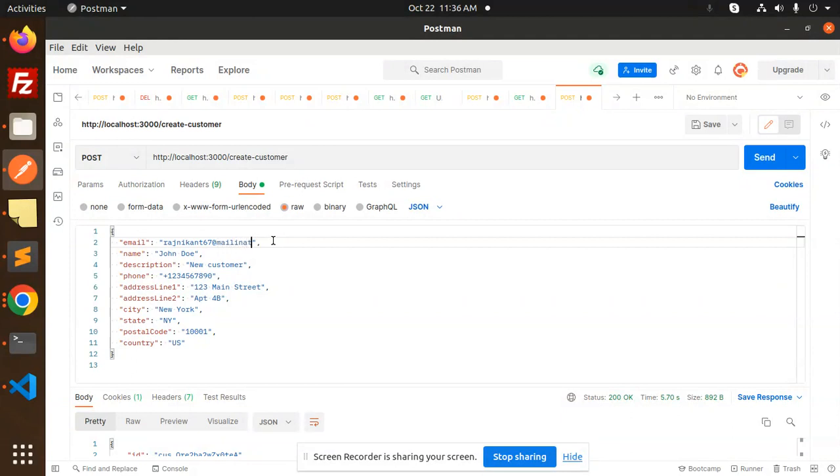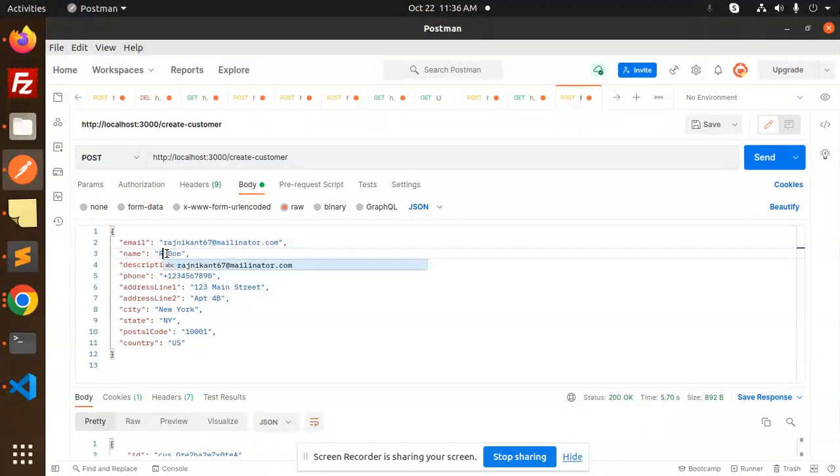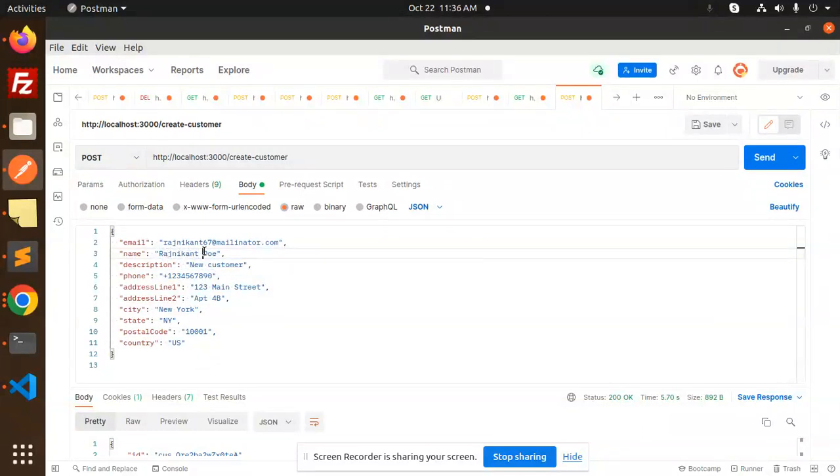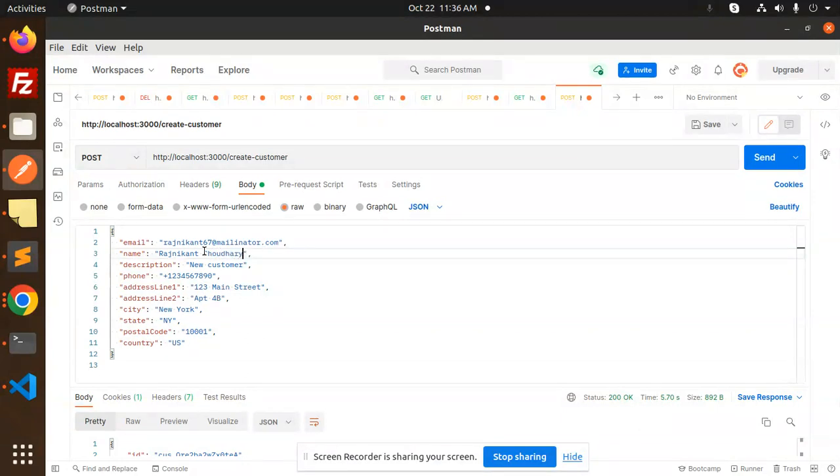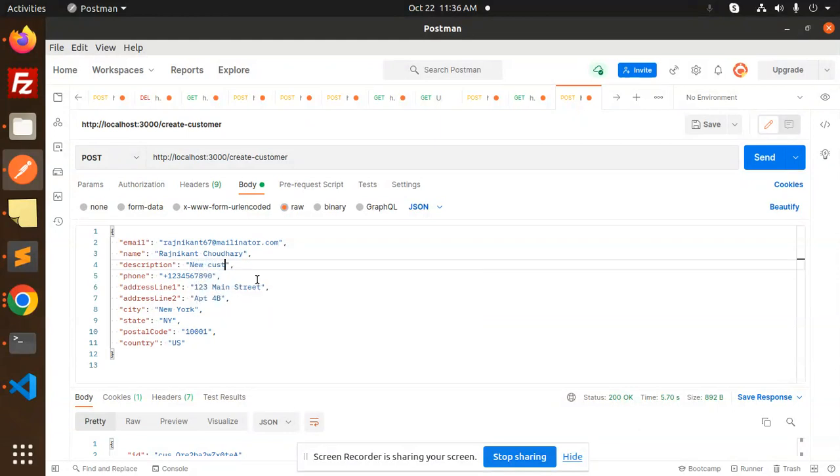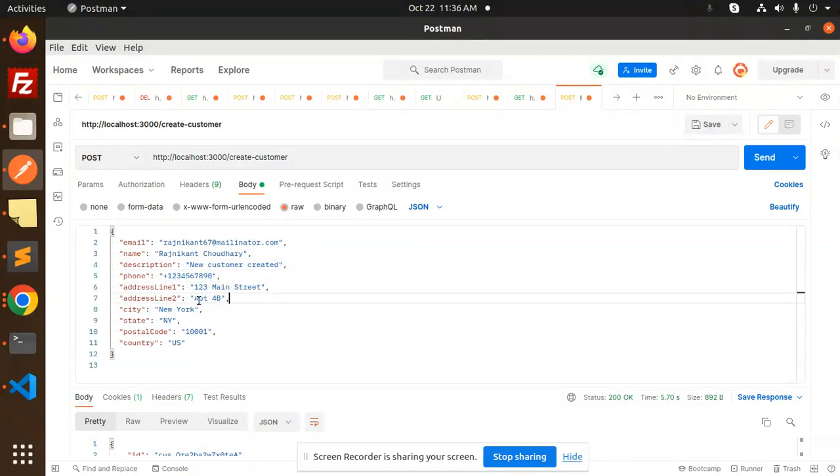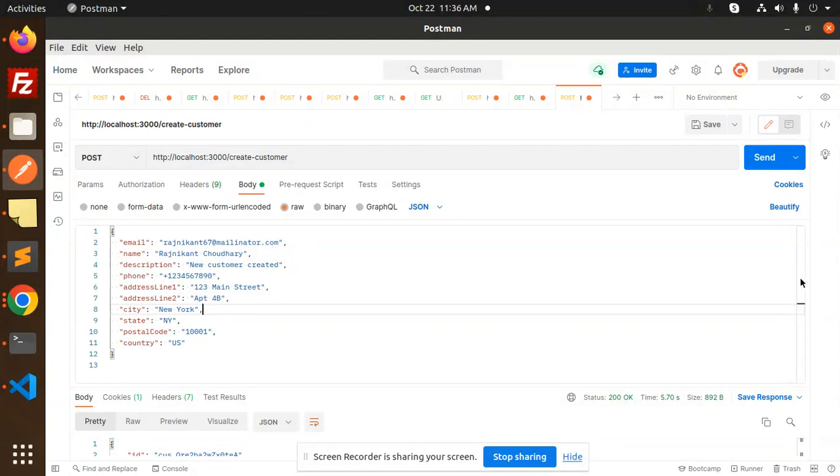Description: new customer created. This is the phone number. Here's the address object with address line one, city, postal code, and country.